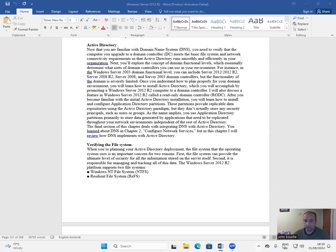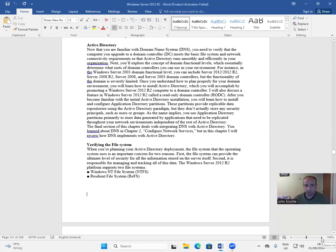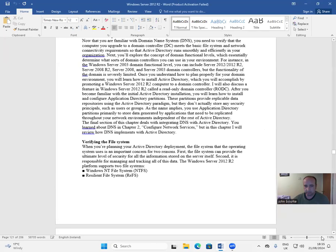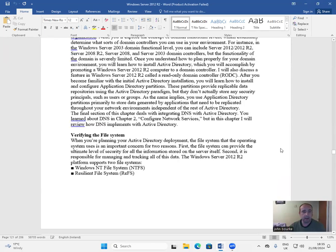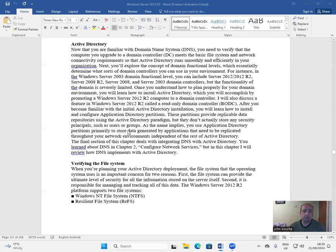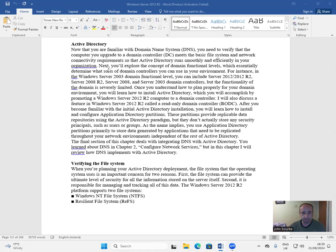Welcome to this video on Windows Server 2012. Now that you are familiar with Domain Name System (DNS), you need to verify that the computer you upgrade to a domain controller (DC) meets the basic file system and network connectivity requirements so that Active Directory runs smoothly and efficiently in your organization.